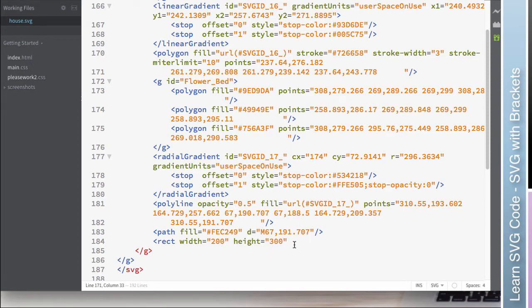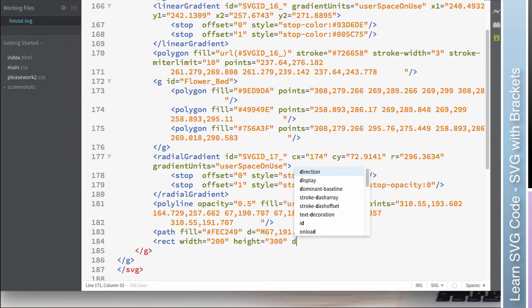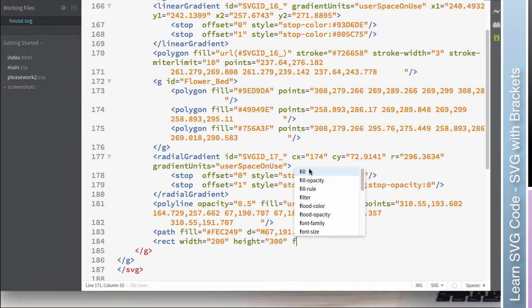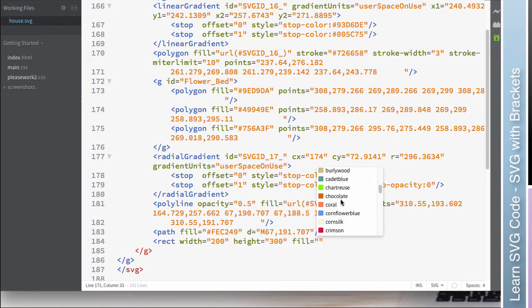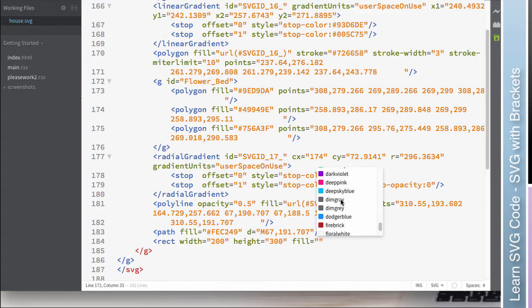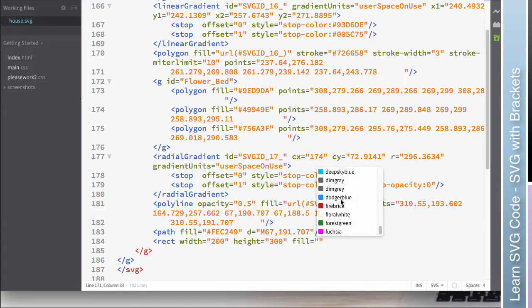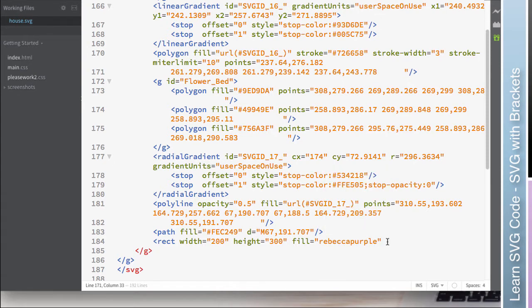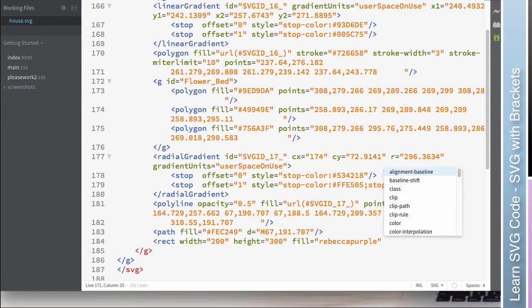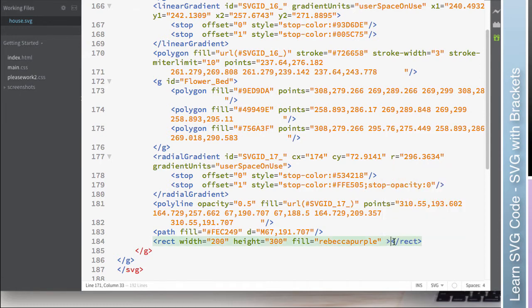And so it can do some pretty cool things. So fill and here it will give me the named colors. Although only so many, but once again, I can start typing and it will predict what I might want based on that. So it's pretty cool.